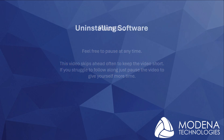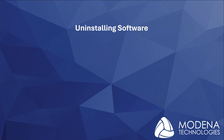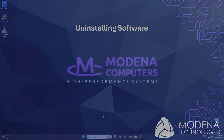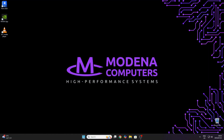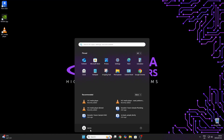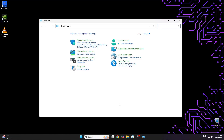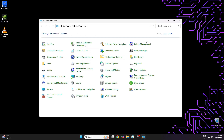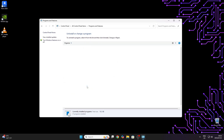To keep this video short, it skips ahead often. Pause if you struggle to keep up. We begin by going to Programs and Features in the Control Panel and organizing the list by publisher to group all Autodesk software together.